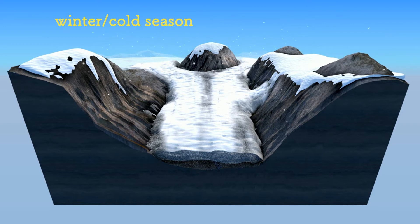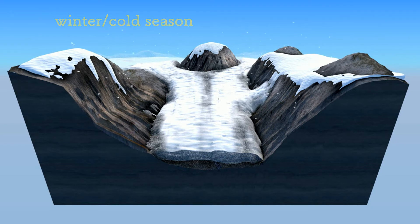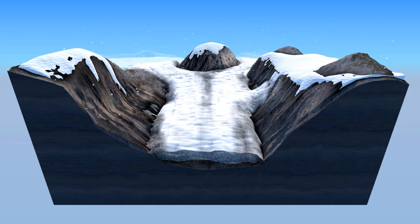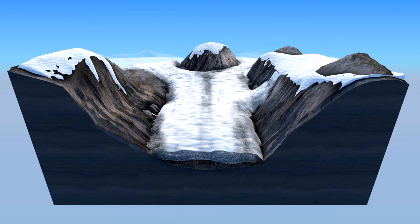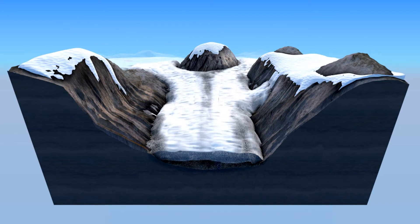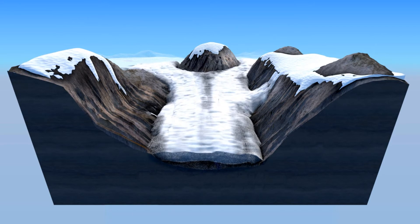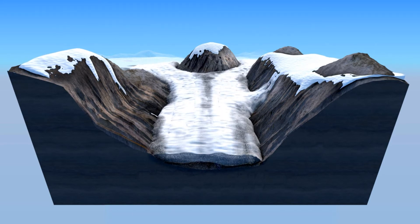How are glaciers formed? During winter or cold conditions, snow falls for a long period of time and with time it accumulates, forming a large body of ice. Due to repeated periods of snowfall, this accumulation forms what we call an ice sheet, which is referred to as a glacier. During summer, this ice is forced to melt due to the pressure from above, and it starts to retreat.